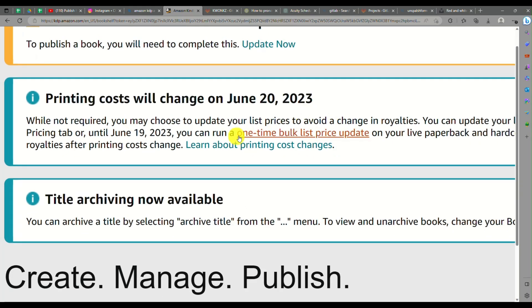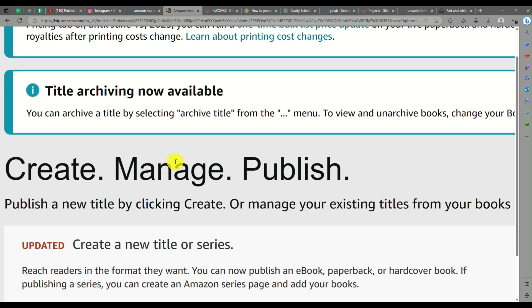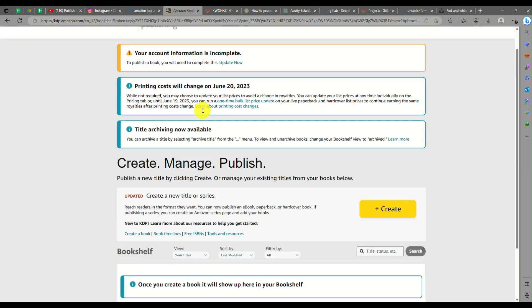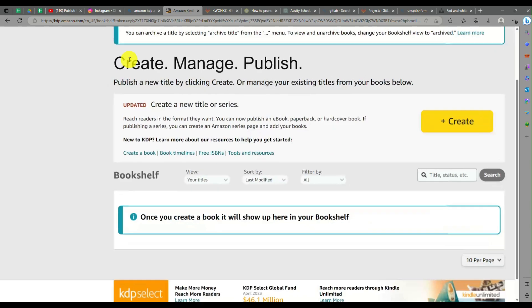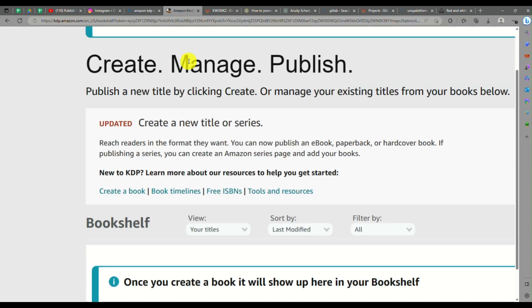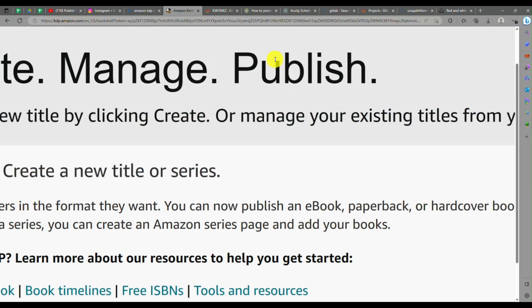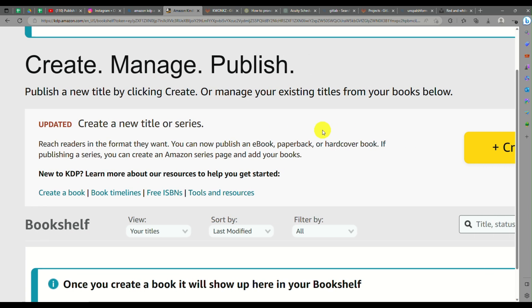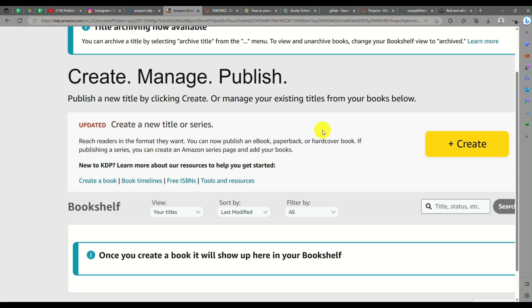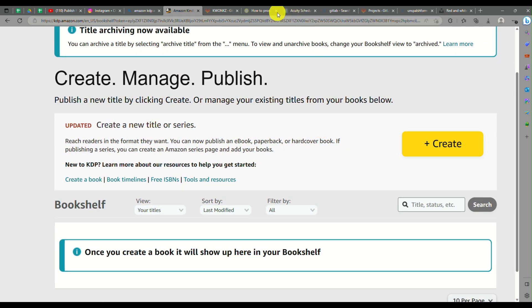Here there's a few information where you need to complete your account information so that you will be able to publish a book. There are also title archiving options available and they notify you on the top part. It's simple steps: just create, manage, and publish. You can create or publish a new title by clicking create or manage existing titles from your books below.